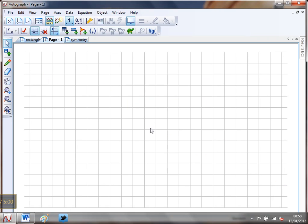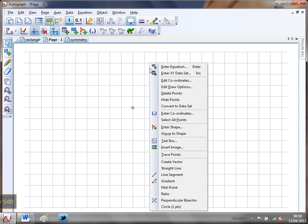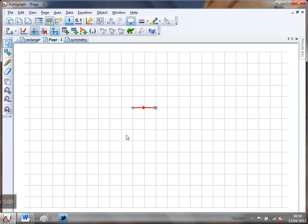First thing is you need to get yourself a grid up like that, and if you're not sure how to do that, just look at last week's video. We're going to create ourselves a square, but we're not going to create it in the traditional way. I'm going to do it using vectors. So I'm going to pop a point there, I'm in point mode and I'm going to pop a point there. I'm then going to go into select mode and select that point and that point, right click, and create a vector.